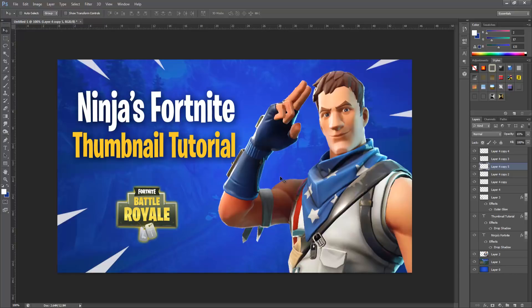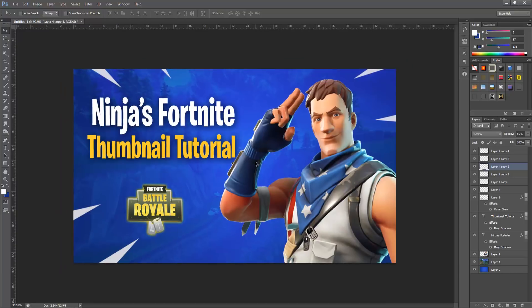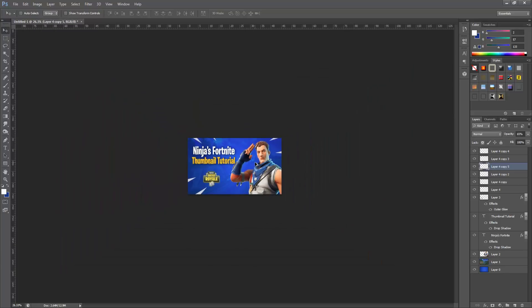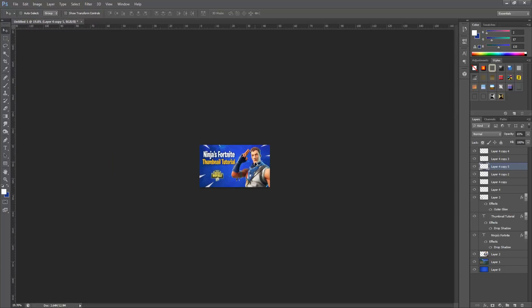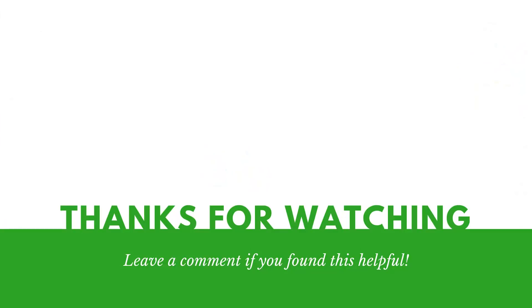A nice trick to check how it all comes together: hold Ctrl+Alt and use your mouse scroll to zoom out. Thumbnails are small, so scroll out fairly far and ask yourself — is everything visible and positioned the way you want? I think this came together well. I hope this tutorial helped. I'll be doing a lot of similar tutorials, so feel free to hit subscribe and the bell icon to be notified when I upload. Thanks for watching!